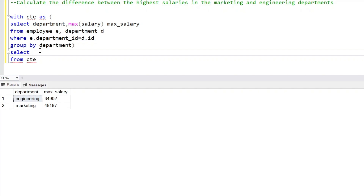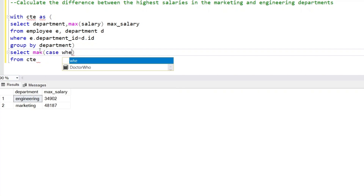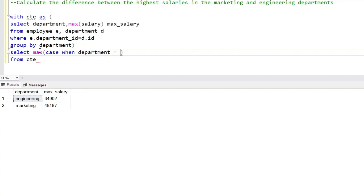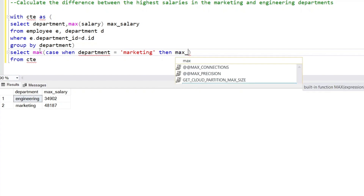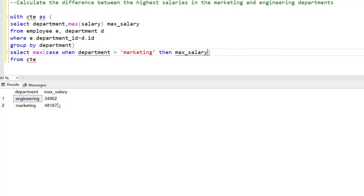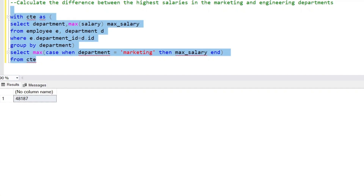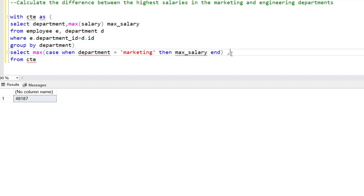We will use the CASE function to generate two columns. We'll get the difference of the highest salary from both departments. We'll use the MAX function inside a CASE statement: CASE WHEN department equals 'Marketing' THEN max_salary. We'll run this statement first to check whether it is correct.